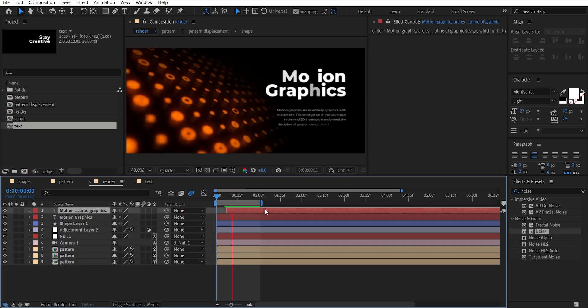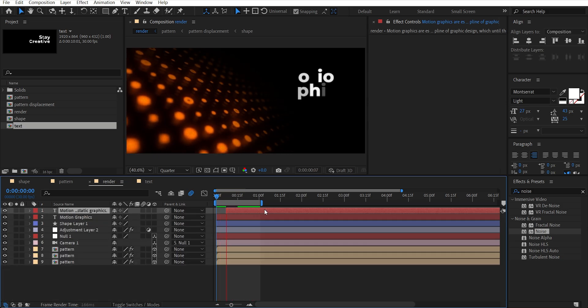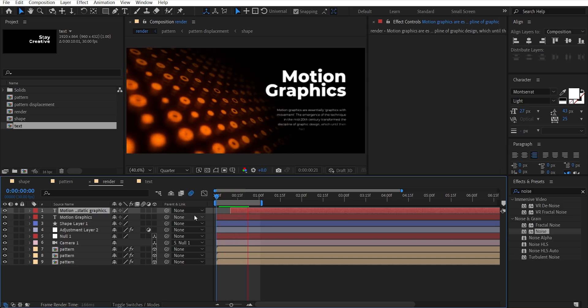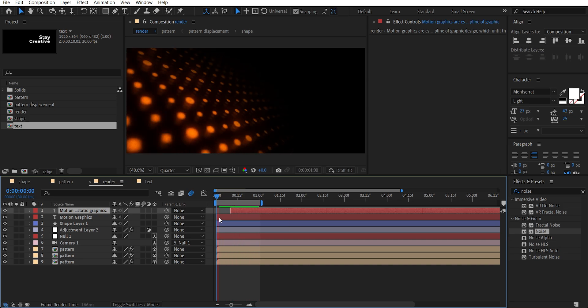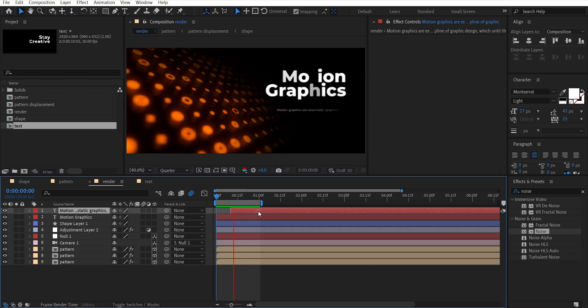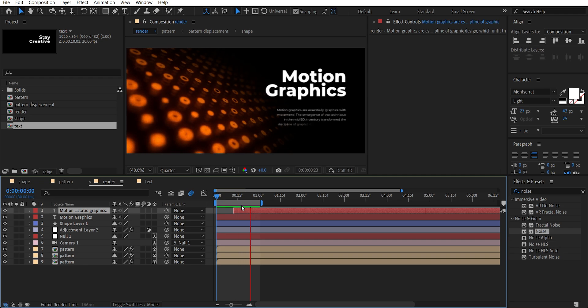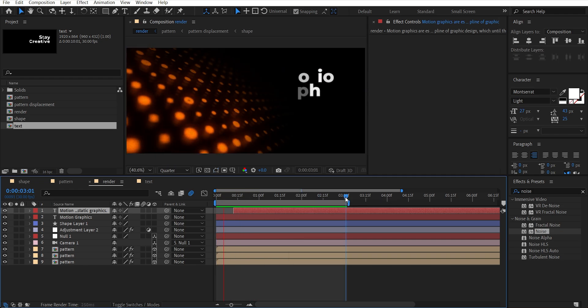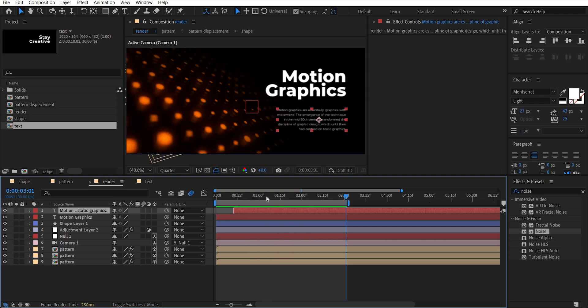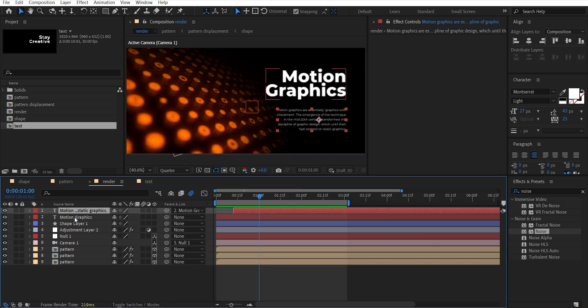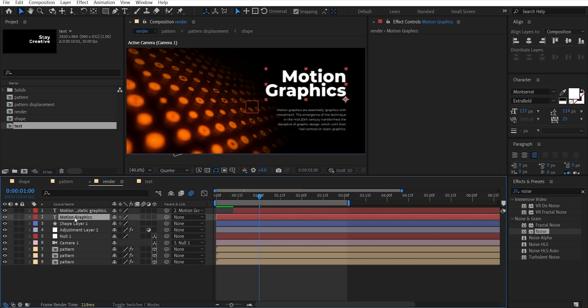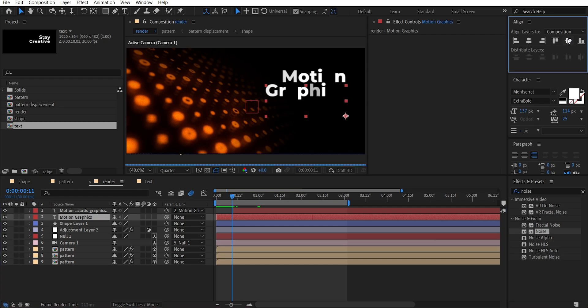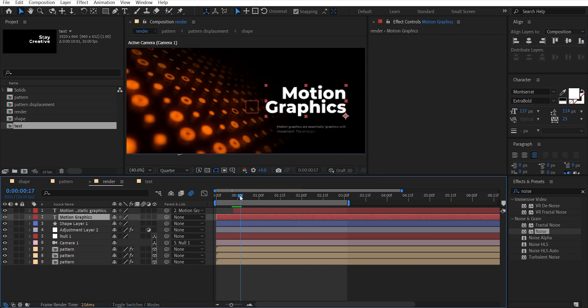Drag this layer to the second layer. Now parent this first layer to the second layer which is the main text. Select the main text layer and align it to the center. Go a few frames forward where the second text started animating.